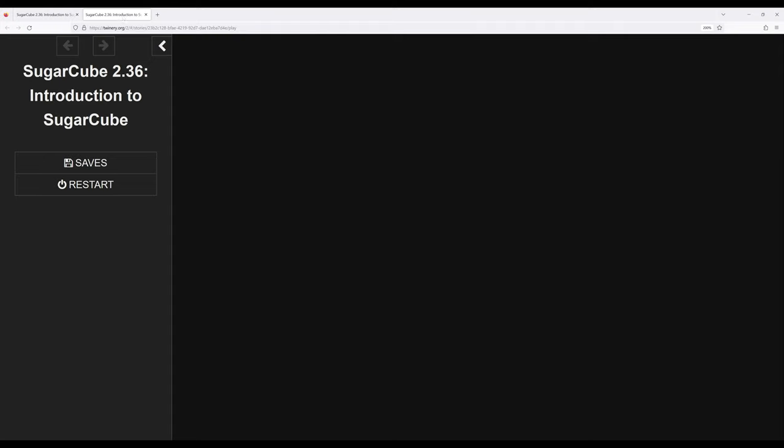And again, when we make a build, we have the sidebar with its additional options of going forward, going back, and as I mentioned, saves and restart.